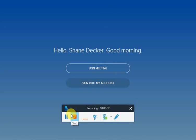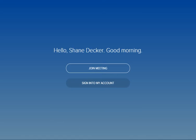This is a video demonstration on how to set up a BlueJeans meeting. Once you open the application, you have the option to join the meeting as a guest or to sign into your account.